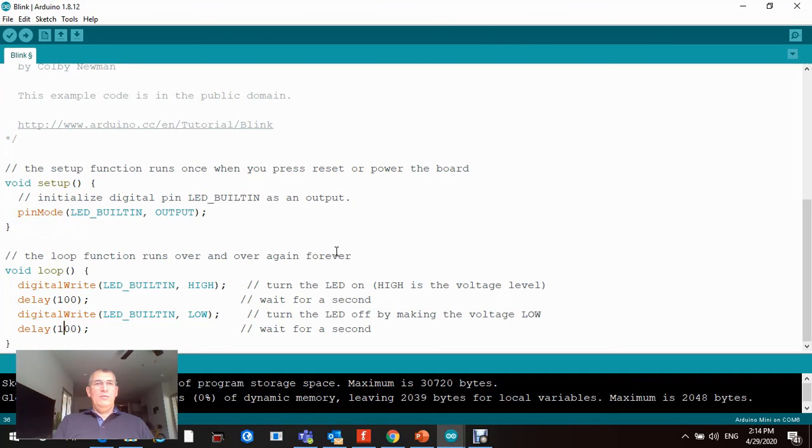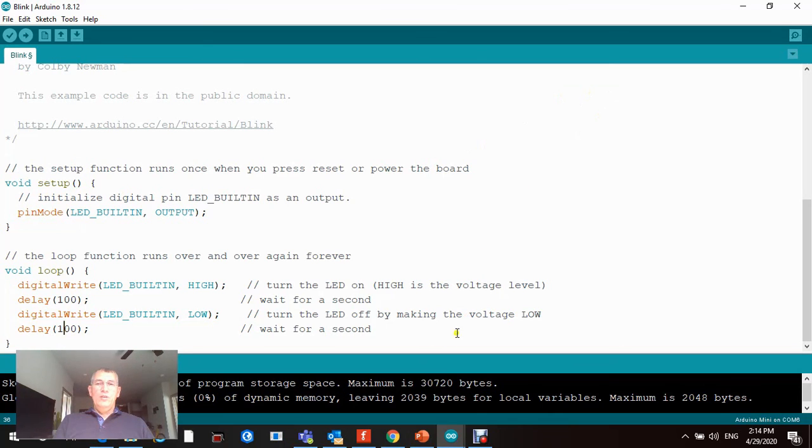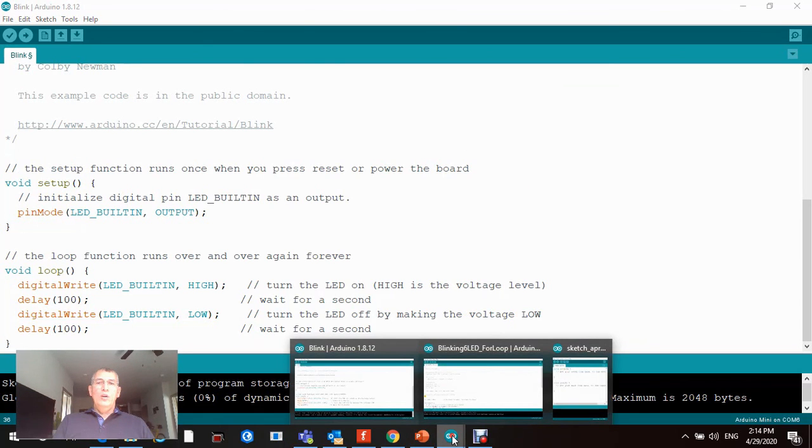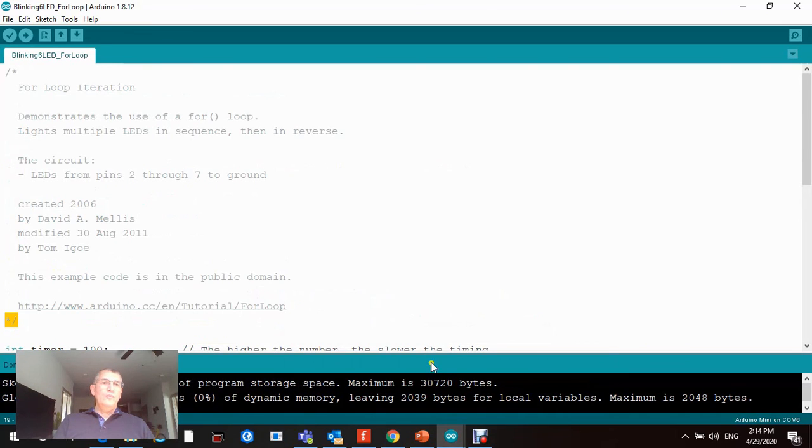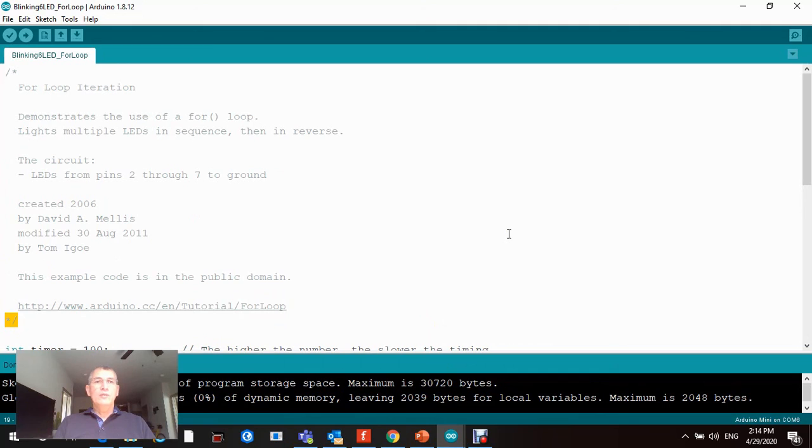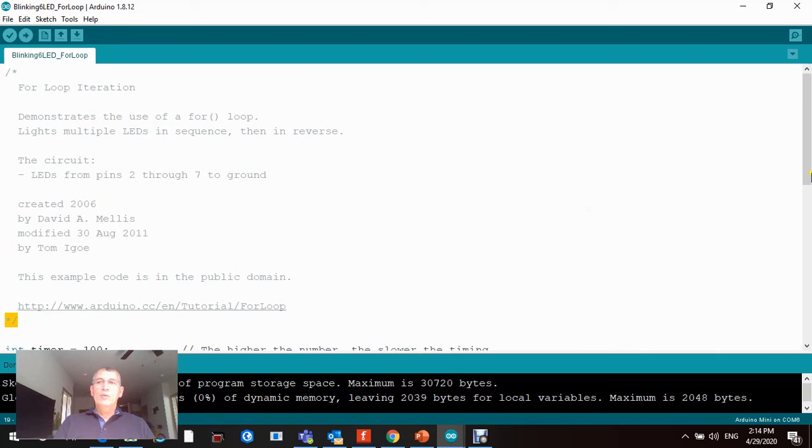The other project we're gonna be doing is we're gonna drive six LEDs, six external LEDs with our Arduino Pro Mini.